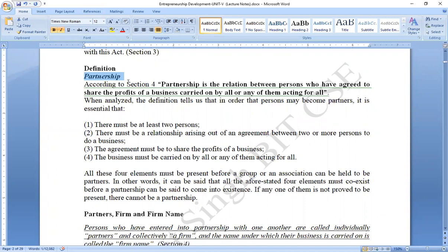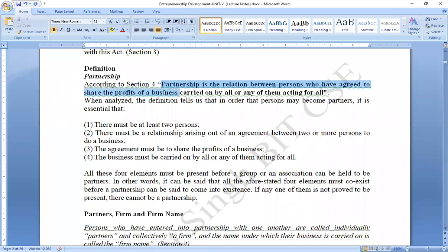According to Section 4, partnership is the relation between persons who have agreed to share the profits of a business carried on by all or any of them acting for all. Business involvement and agreement are central to this definition.